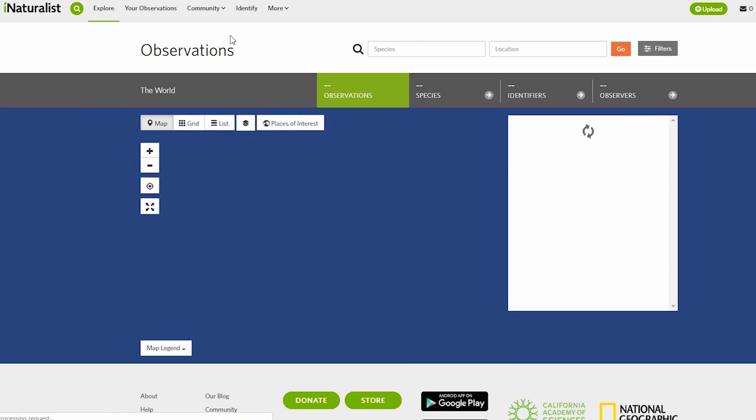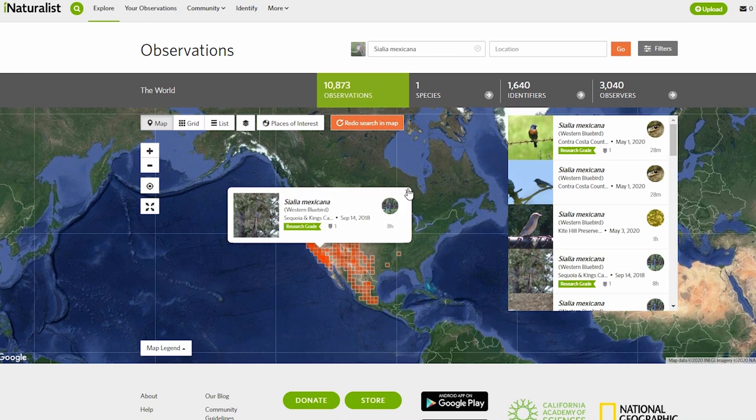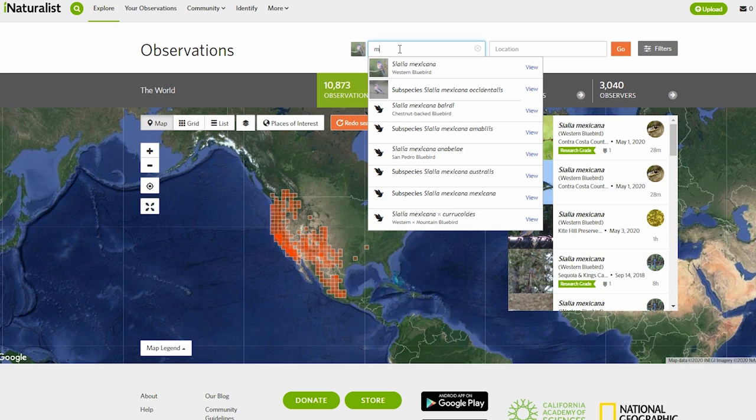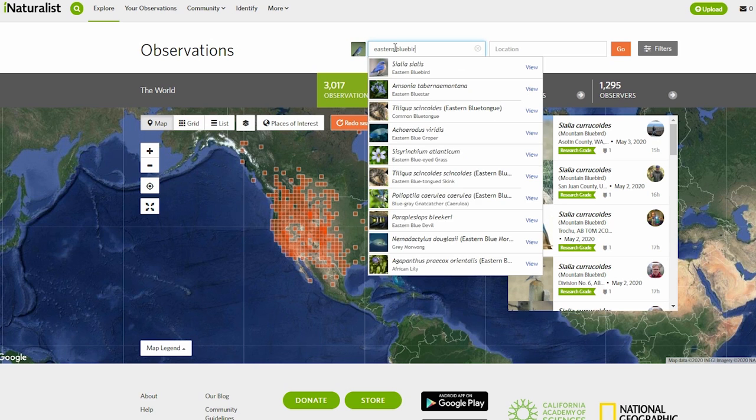I'm first going to browse iNaturalist for the locations of each one of these species by clicking Explore and inserting the bird names into the species input form. The western bluebird is definitely in the western part of North America. The mountain bluebird is also western, spreading a bit more central — lone spots in the east are probably misidentifications or wanderers. The eastern bluebird is in the east, and I'm in Northern Virginia.